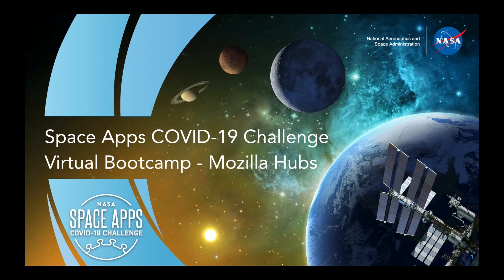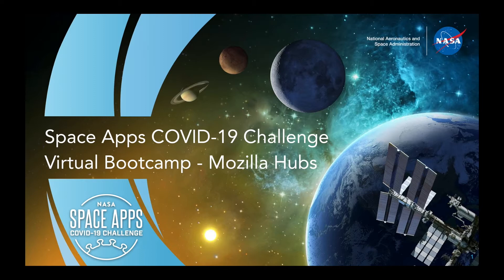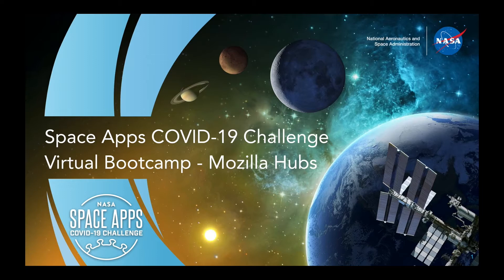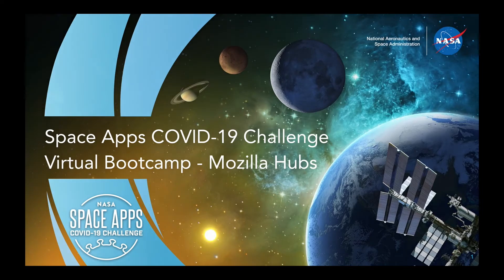Hi everyone. I'm going to talk about Mozilla Hubs, which could be useful for chatting with friends or for hackathons like this COVID-19 challenge. I'll do a quick slideshow, then show you in my browser how you can get started.